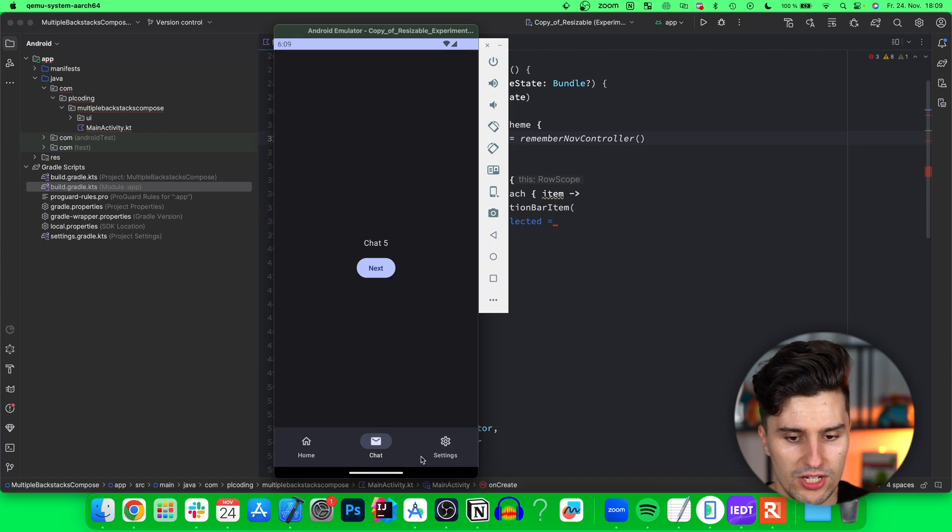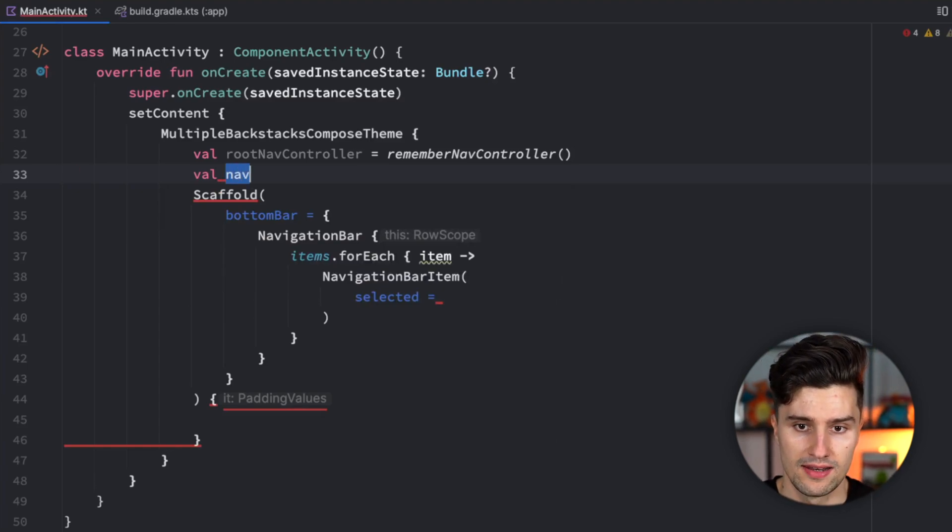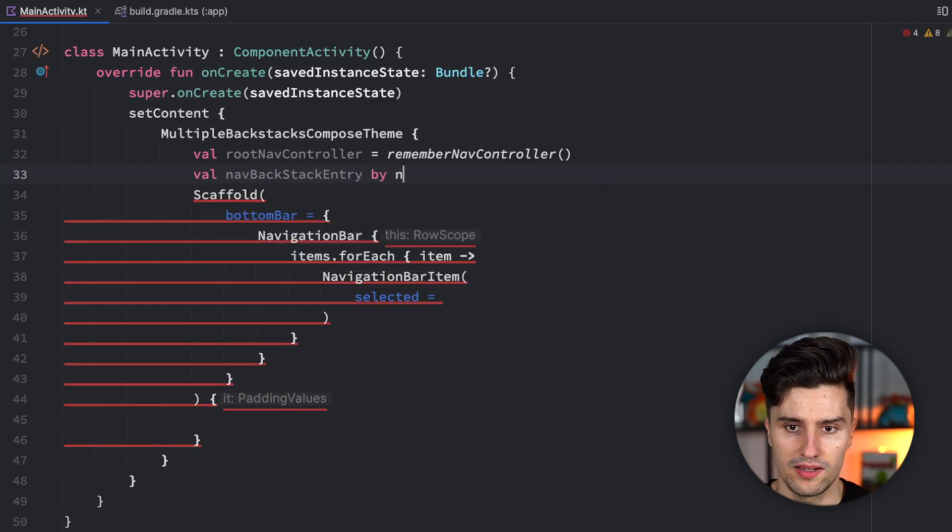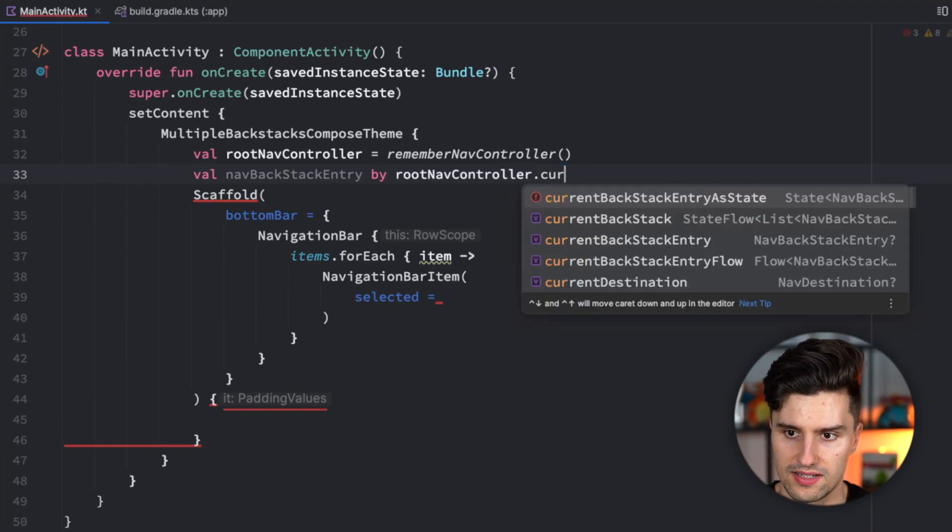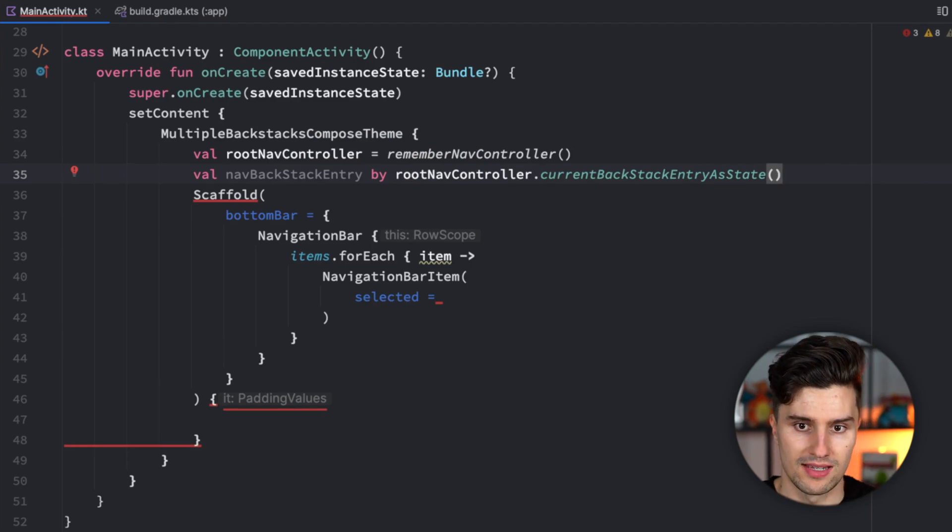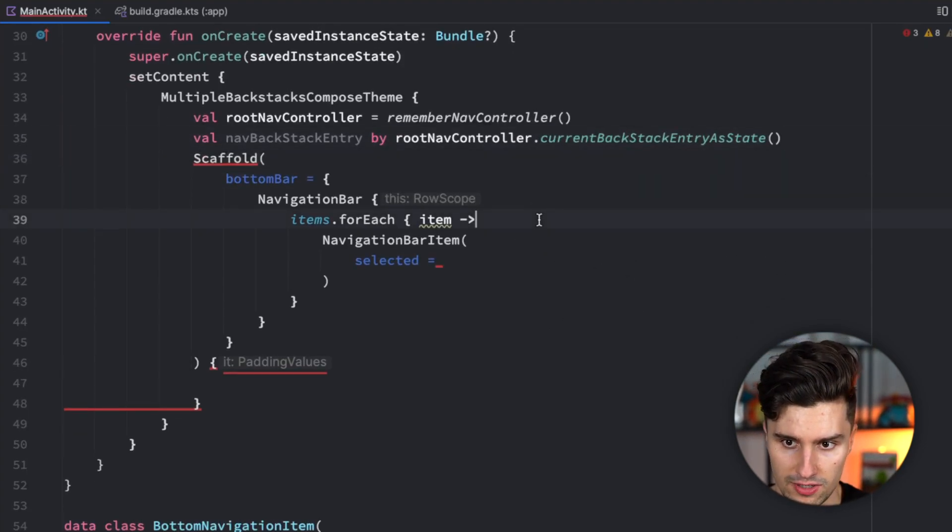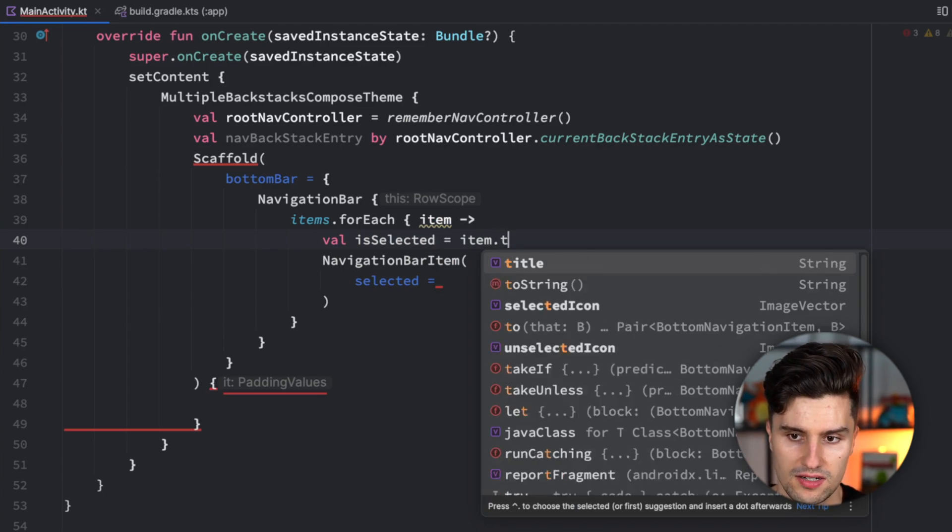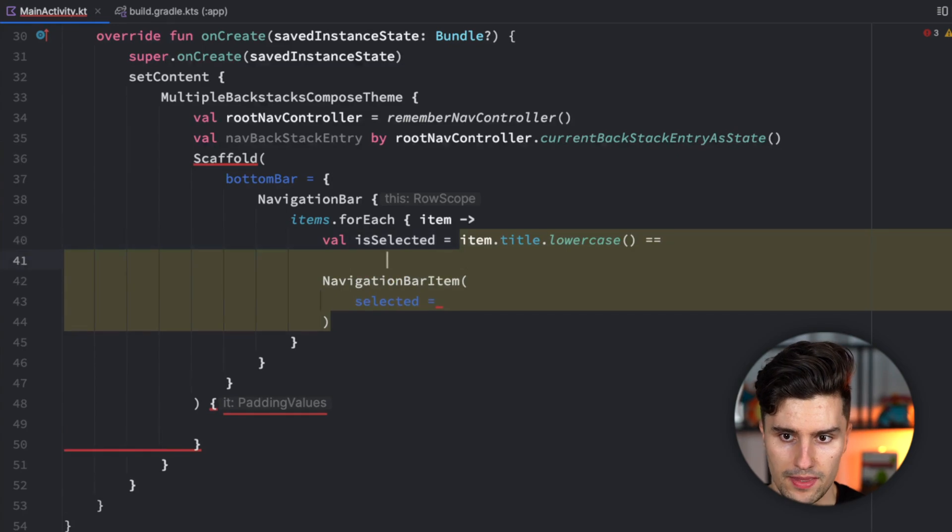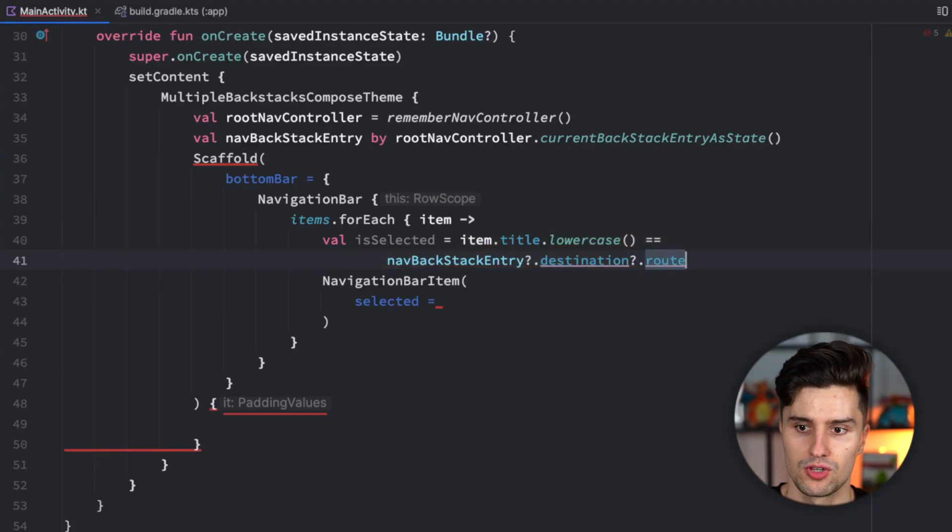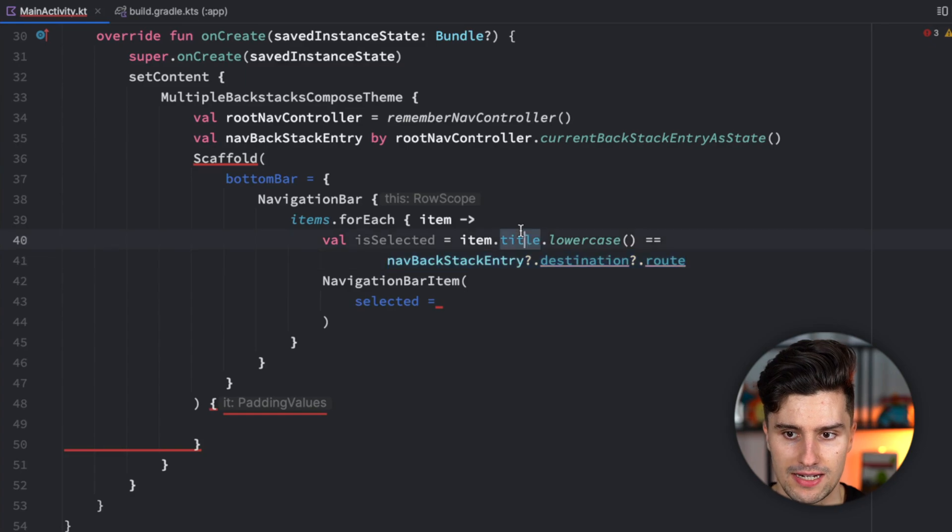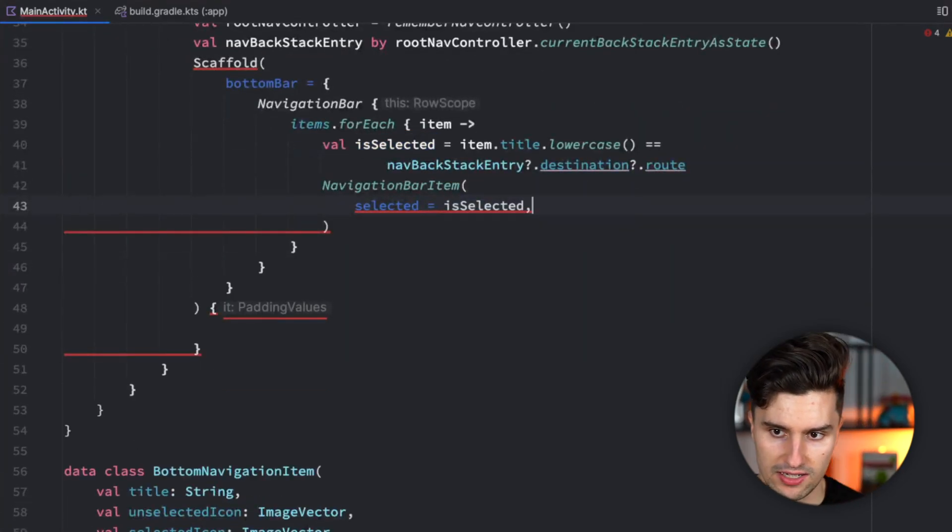To check which tab is selected, we can use this root nav controller to observe its nav backstack entry by root nav controller current backstack entry as state. That is a compose state which updates as soon as we navigate. We can check the route of the newly visited screen and compare it with the title of this item. In our navigation bar, we have val is selected equal to item.title.lowercase. If the destination's route is the same as our title in lowercase, the item is selected and we can pass this value to the selected boolean.